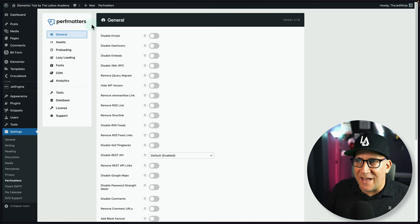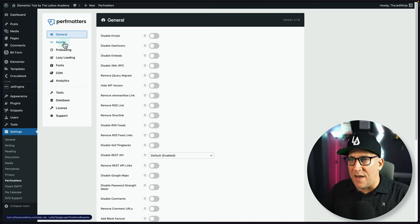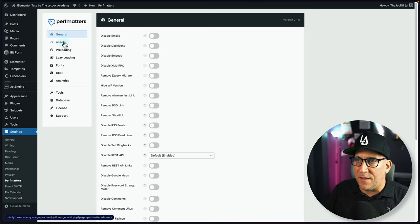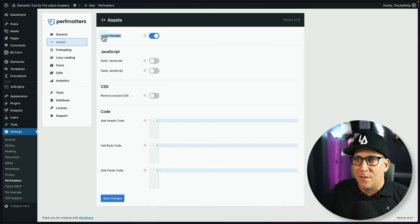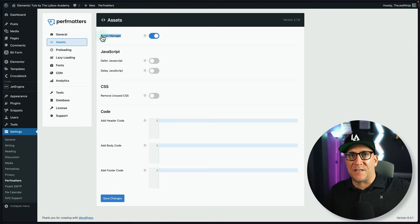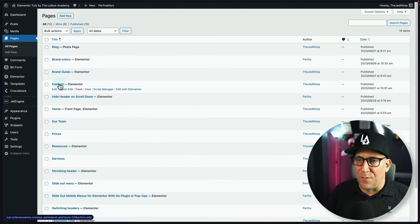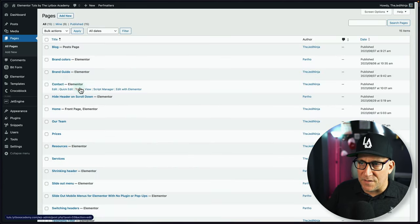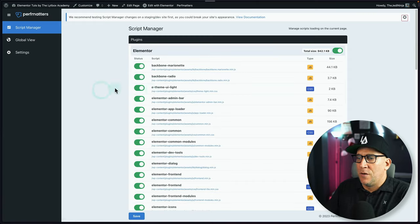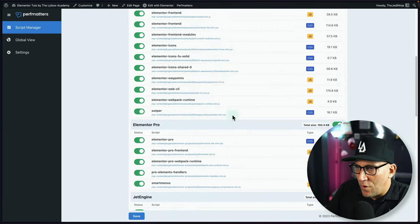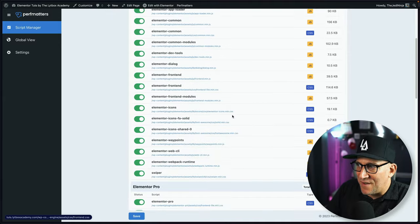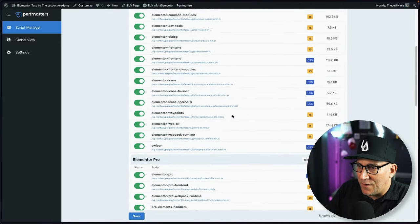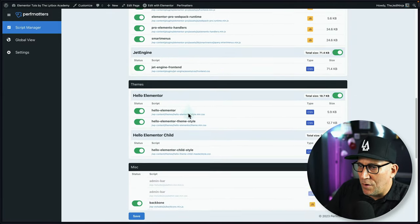So, I added perf matters, and I kept everything off, did not enable anything except for the script manager. This way, I could see how much and how big of the size of scripts are being loaded. And if we go to the page with the form, let's go ahead and turn on script manager. Well, let's look for it. We got a lot of Elementor stuff being loaded. A lot of Elementor Pro.